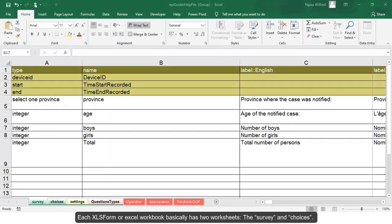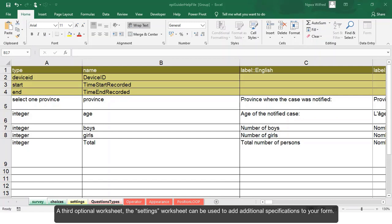Each Excel form or Excel workbook basically has two worksheets, the survey and the choices. A third optional worksheet, the settings worksheet, can be used to add additional specifications to your form.